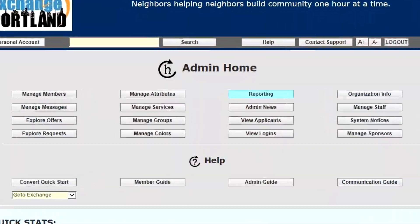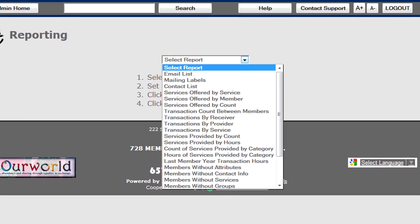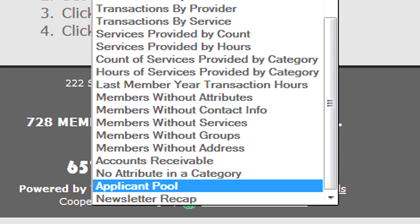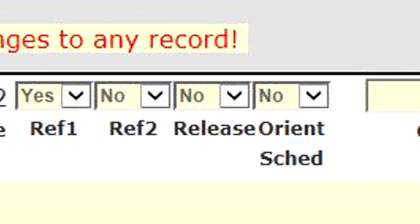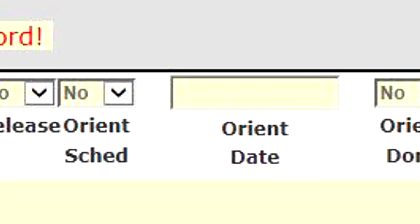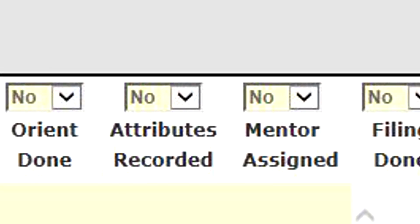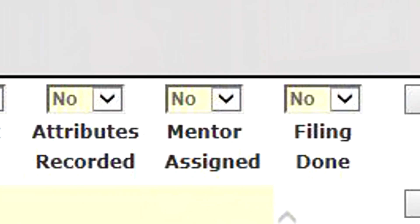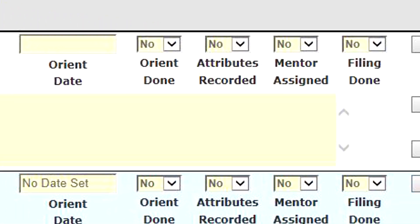One of the most powerful features of the administrative side of Time and Talents is reporting. We select the report we want — there are 25 different reports. One is the applicant pool, a report that lets you track the progress of new applicants becoming members. You can set when they've submitted references, if you have a signed release, schedule orientations, indicate demographic information collected, assign a mentor, and do other kinds of filing such as a criminal background check. When ready, you activate the member — they're removed from the applicant pool, their account is set to active, and they're sent a final email.